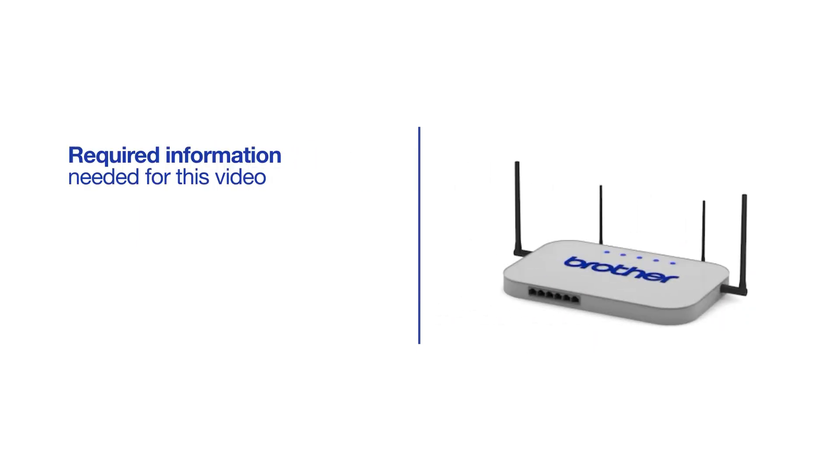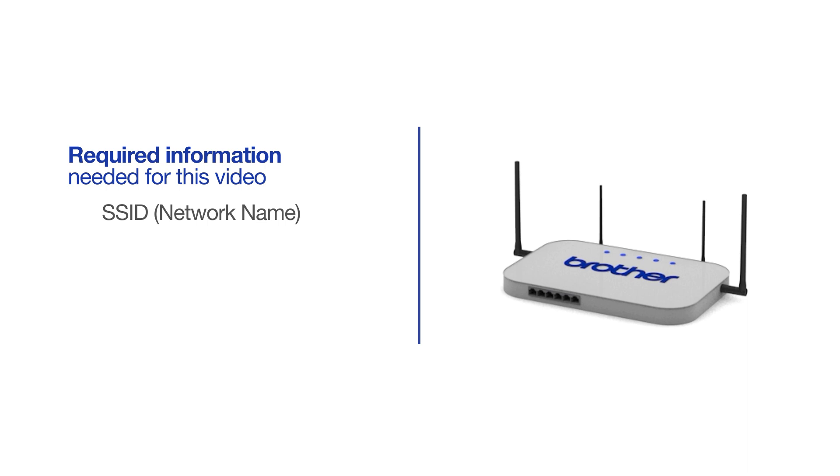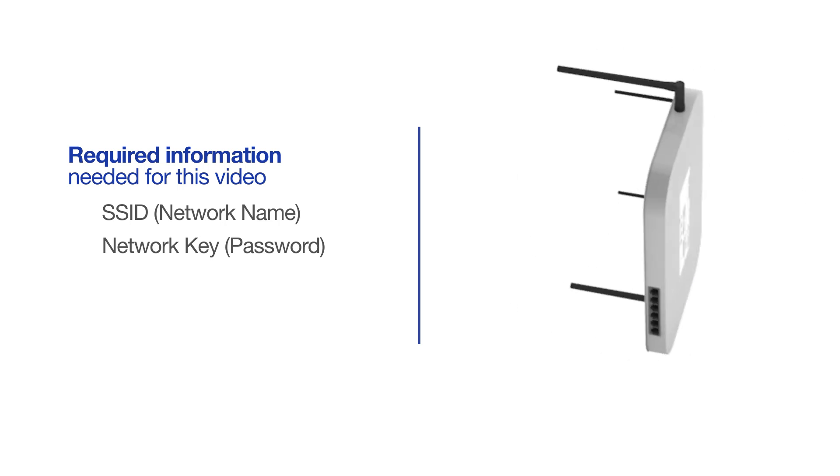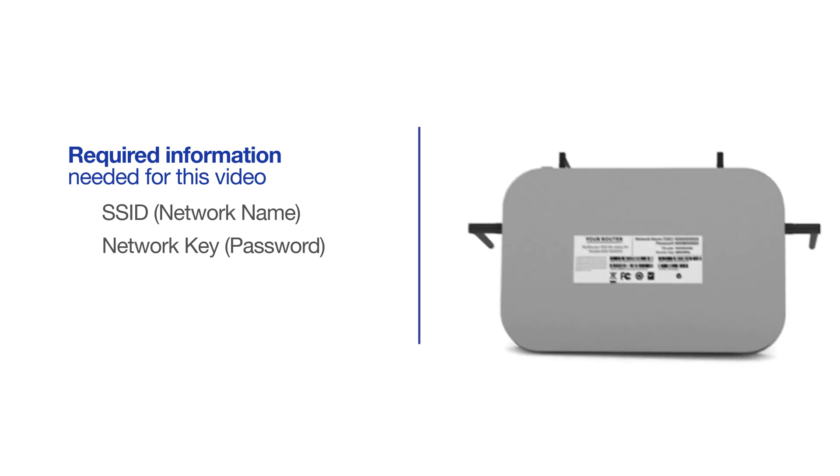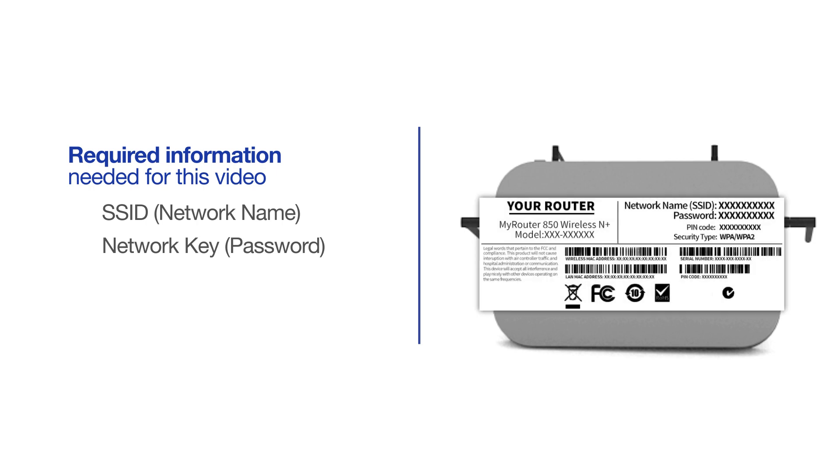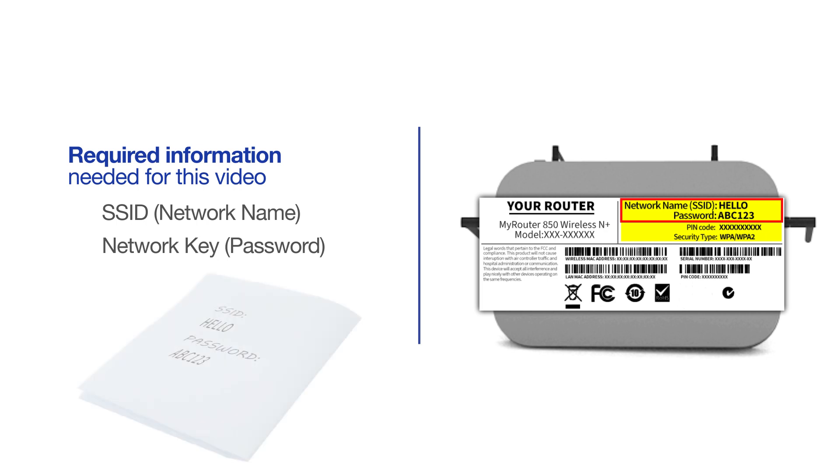You will need to gather some information about your wireless network in order to connect your machine. You'll need to know the SSID or network name of your router or access point, and you'll need to know your network key or password. The default settings for your router or access point can be found on the equipment label. If your SSID or network key contain both uppercase and lowercase letters, be sure to record them, as both of these credentials are case sensitive.